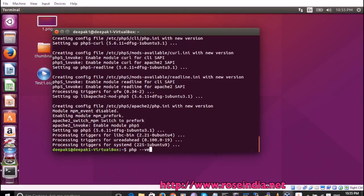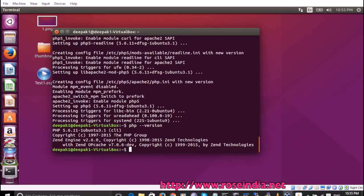Yes, now it is showing the PHP version, and the version is PHP 5.6.11. Thanks for watching the video and subscribe to our channel.